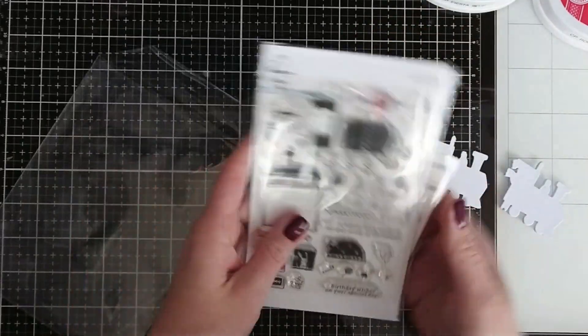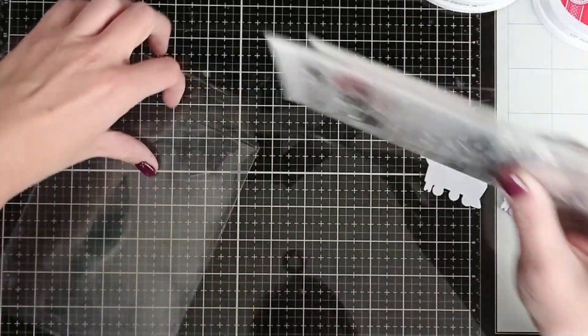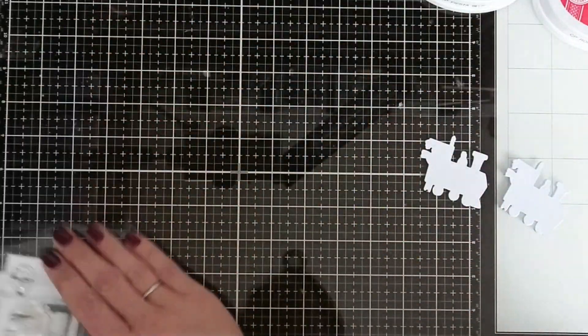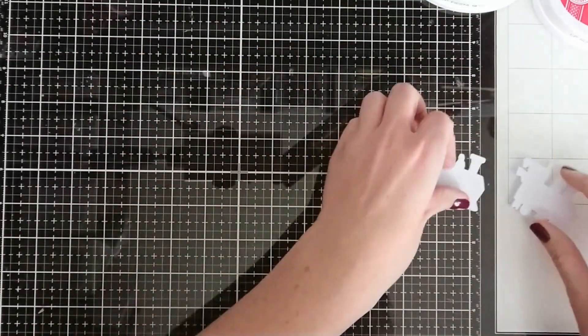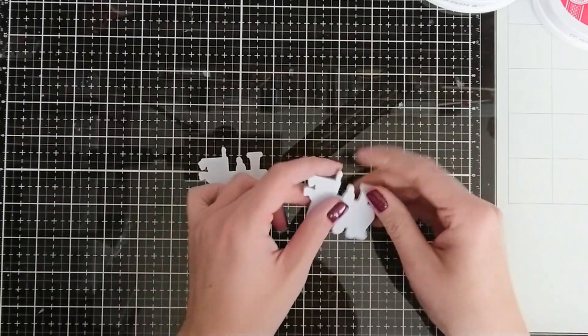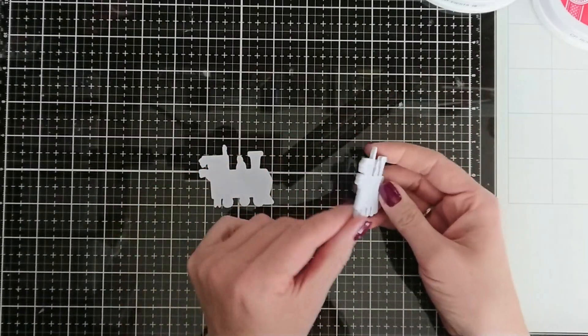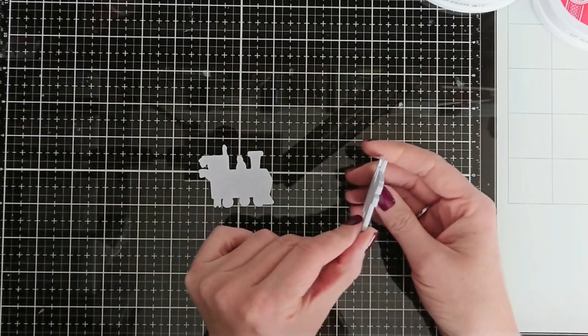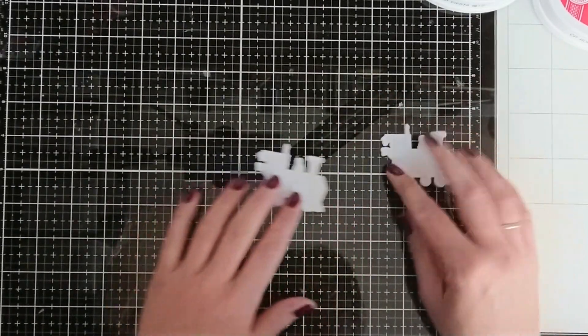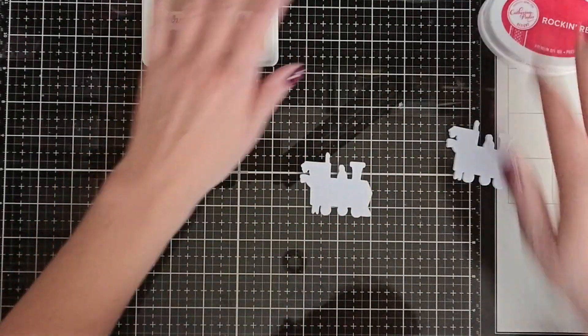Hello, it's Natasha at crafterwithme.com. Thank you for joining me today. I would like to share with you two gift ideas using train ride set from Pinkfresh Studio.